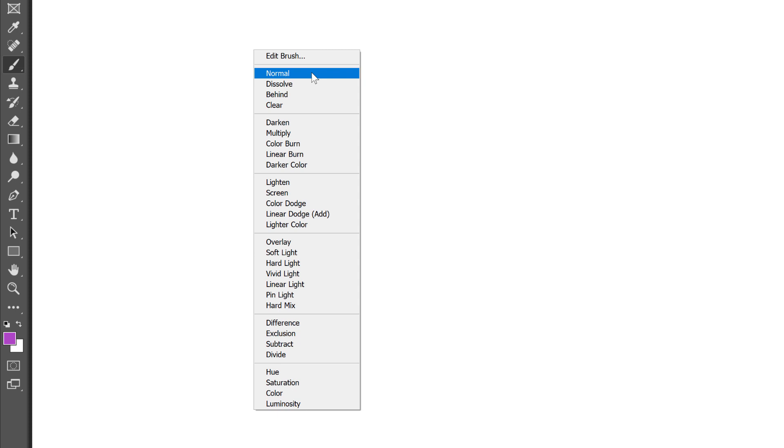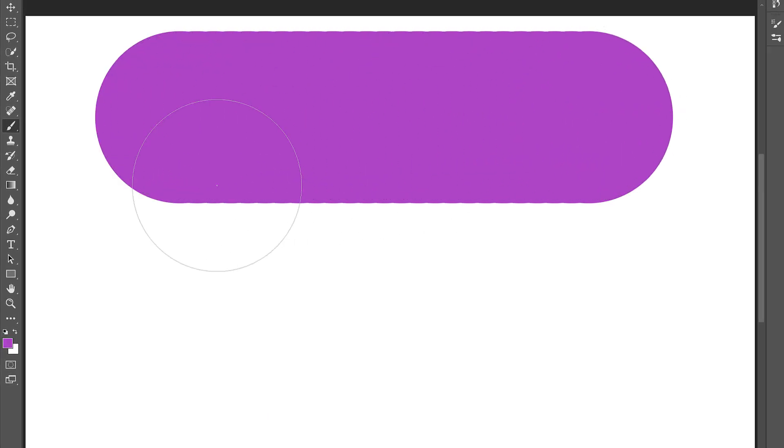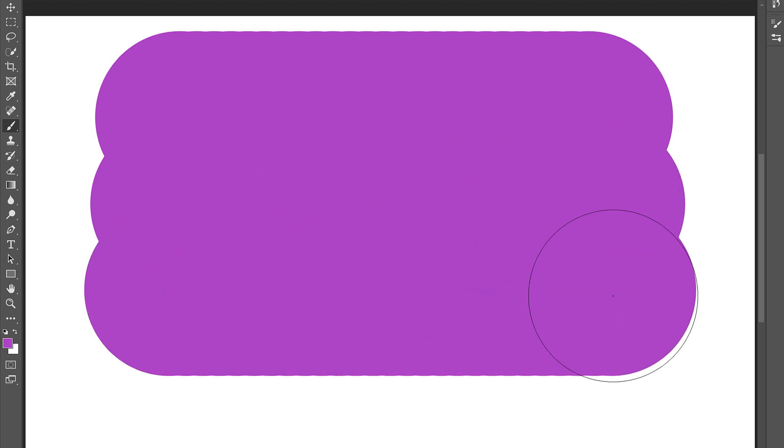Now, blend modes are a whole other topic. But for a quick example of what they do, I'll select the default Normal blend mode. I'll start by painting my first brush stroke, and then I'll paint a couple of additional strokes so that parts of them overlap. But notice that with the Normal blend mode, all I'm doing is covering more space. Nothing interesting is happening, even in the areas where the brush strokes overlap.